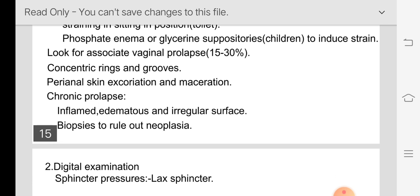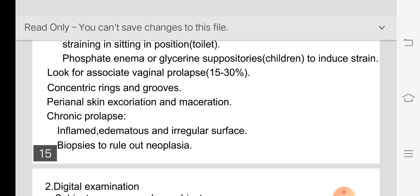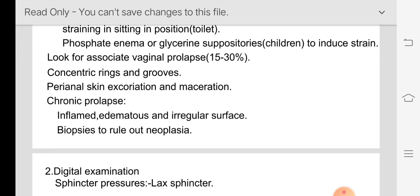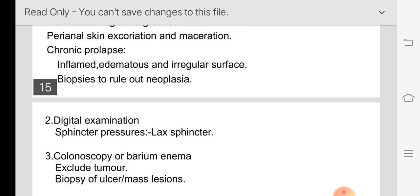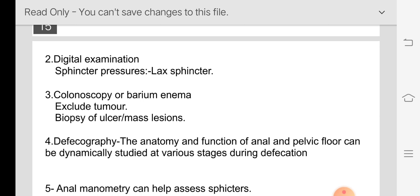Perianal skin excoriations will be present if the patient has recurrent prolapse, due to soiling of the surrounding skin by mucus. In chronic prolapse there will be an inflamed, edematous, and irregular mucosal surface — in that case take a biopsy to rule out neoplasia. On digital examination, after reducing the prolapse, look for sphincter pressure: if the sphincter is lax, it is a case of rectal prolapse. In prolapsed piles the sphincter tone will be normal and not lax.